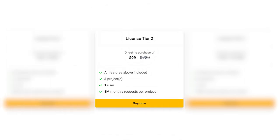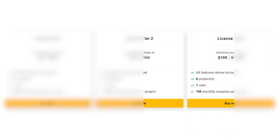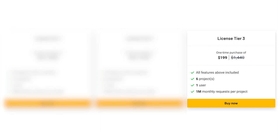License Tier 2. At $99 compared to $720, you'll enjoy all features, three projects, one user, and 1 million monthly requests. License Tier 3. For $199 instead of $1,440, you unlock all features, six projects, one user, and 1 million monthly requests.